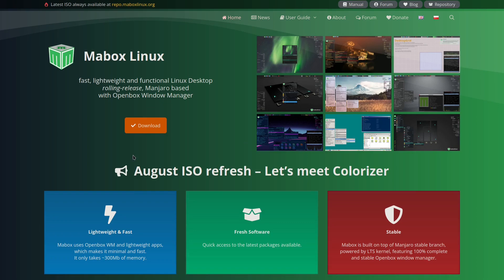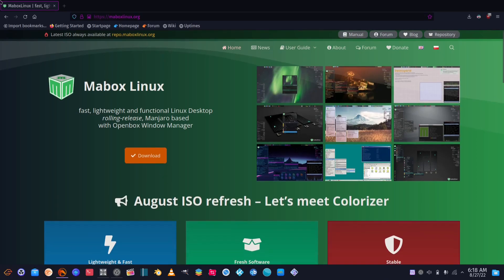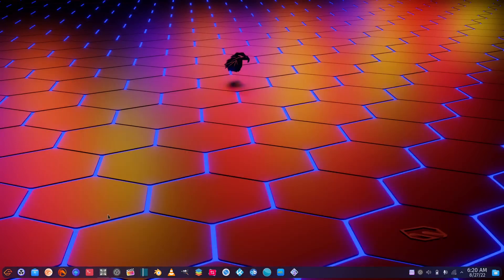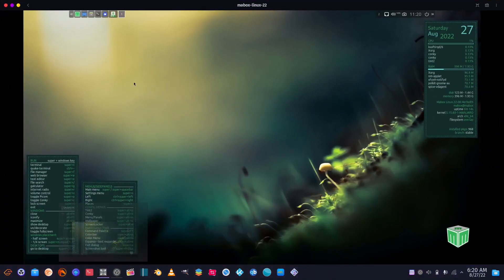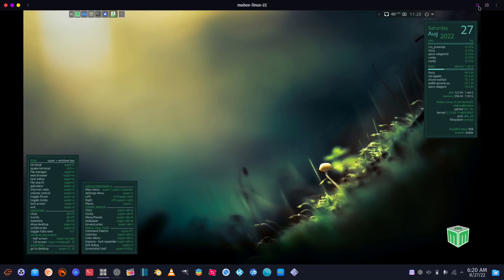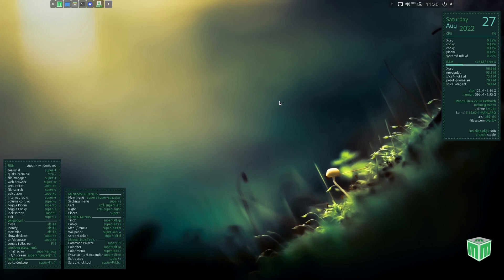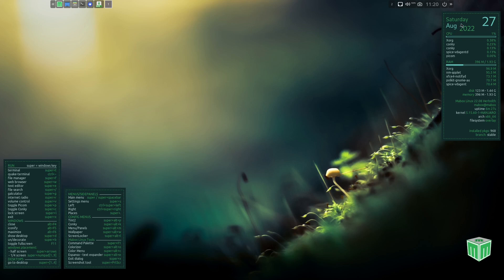So what we're going to do real quick is we're going to go ahead and close out of Fire Dragon. Let's go ahead and come right over here to GNOME Boxes, let's open it up because that's where I have Mabox running, and let's go full screen. Now if you download it, throw it on a USB or open it in a virtual environment, this is the screen you're met with. Right over here you've got a Conky to let you know date, time, things like that.